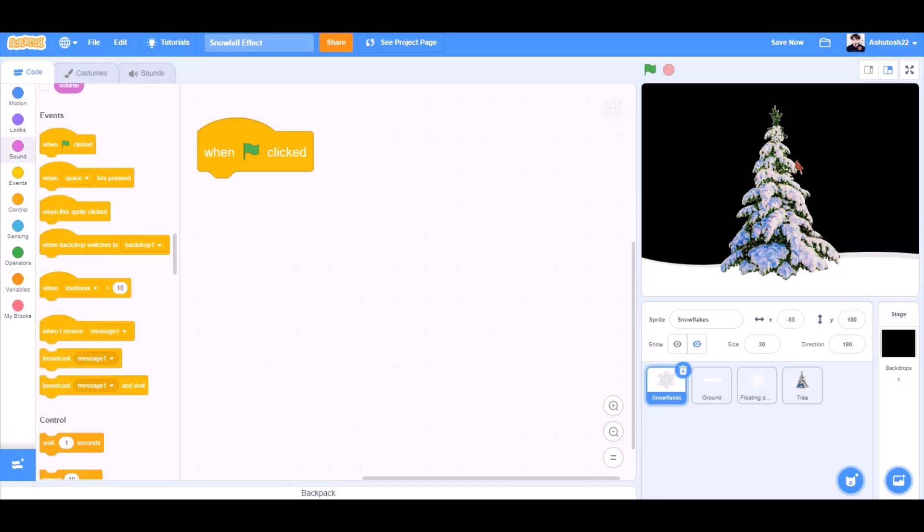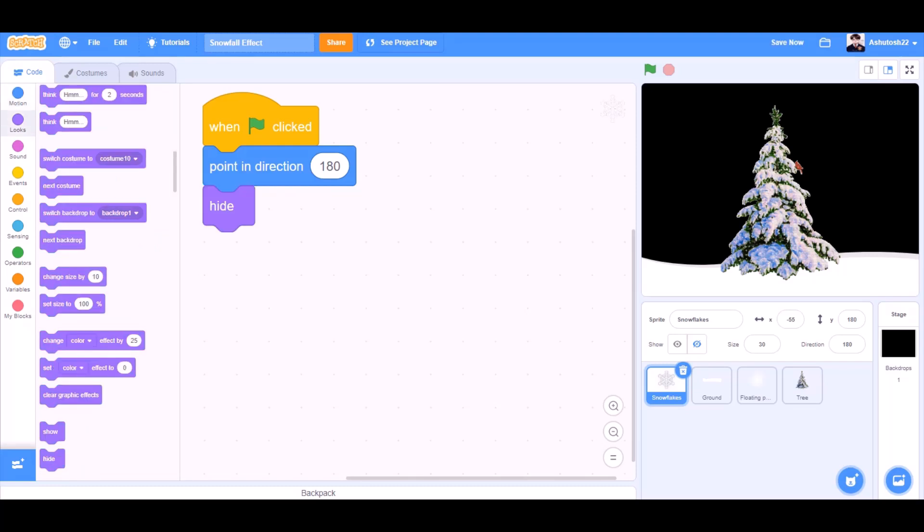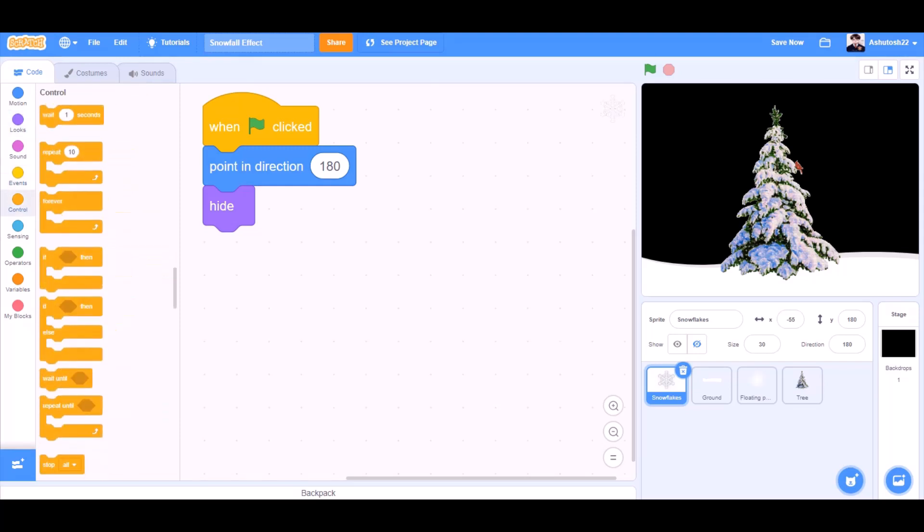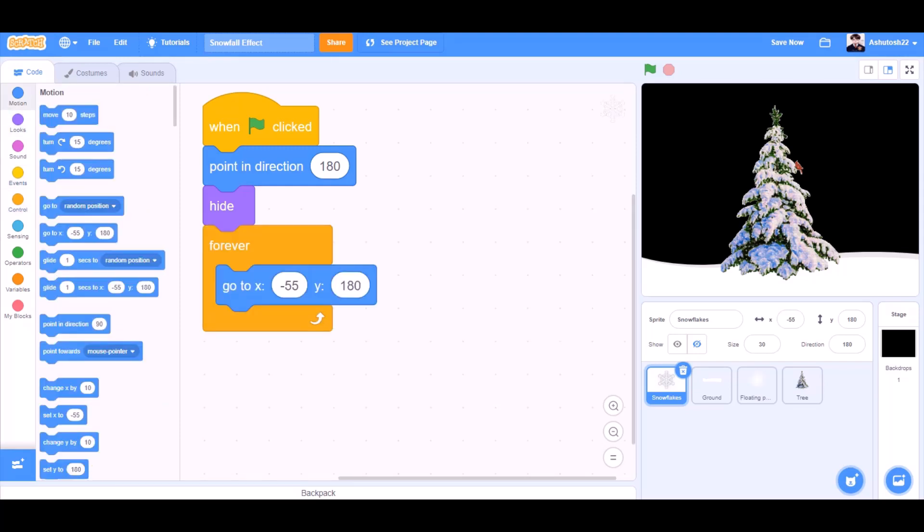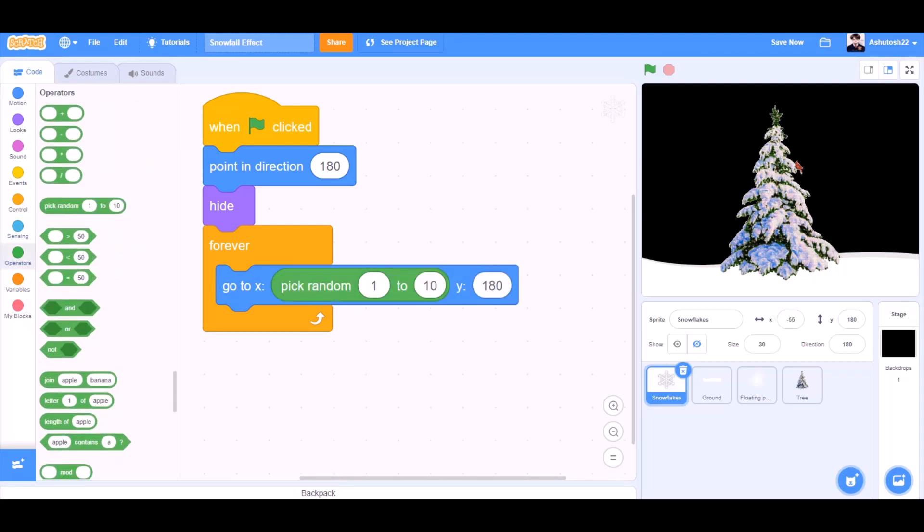We will start with the code of the snowflakes. When the flag is clicked, point in direction 180 that means downwards, hide, forever, go to X, pick random from operators, minus 234 to 236 and Y 182 fixed.